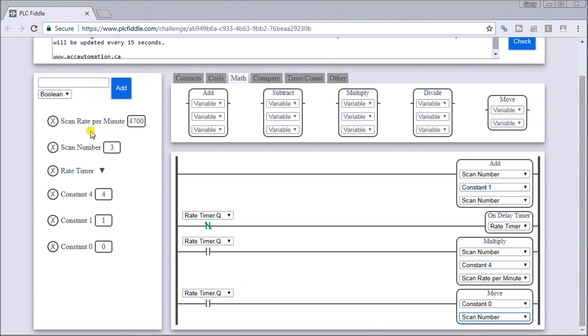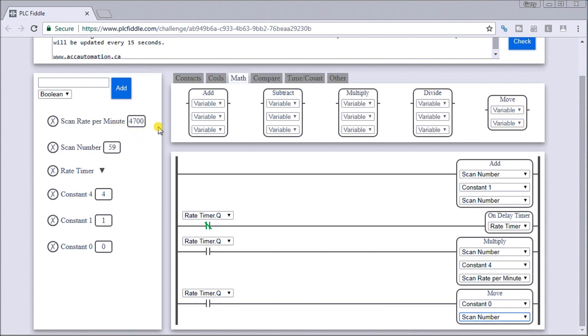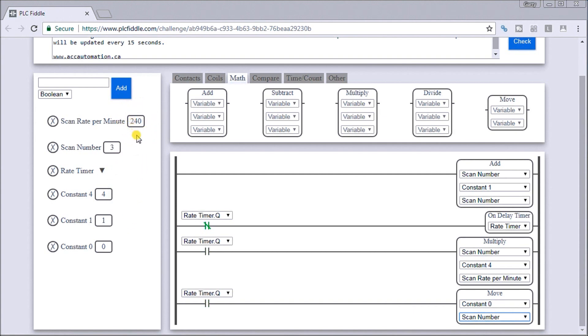Now every 15 seconds, the zero is out. And the next 15 seconds, it will give a value. We'll take a couple cycles here in order to get a proper number in our scan rate per minute, which we see right now turns out to be 240.